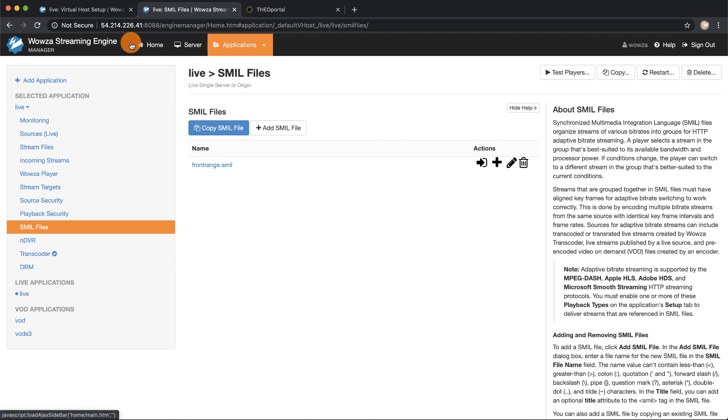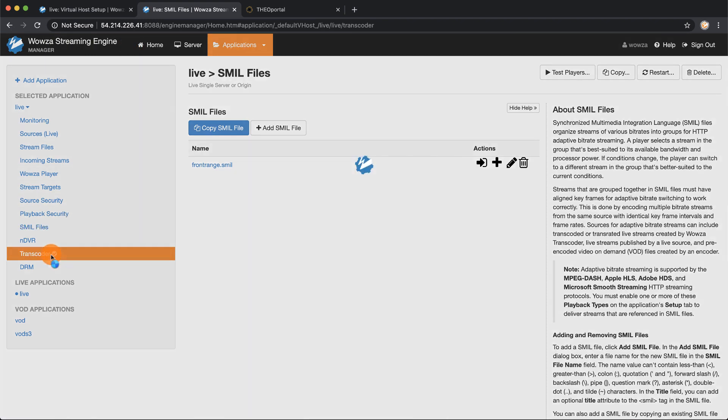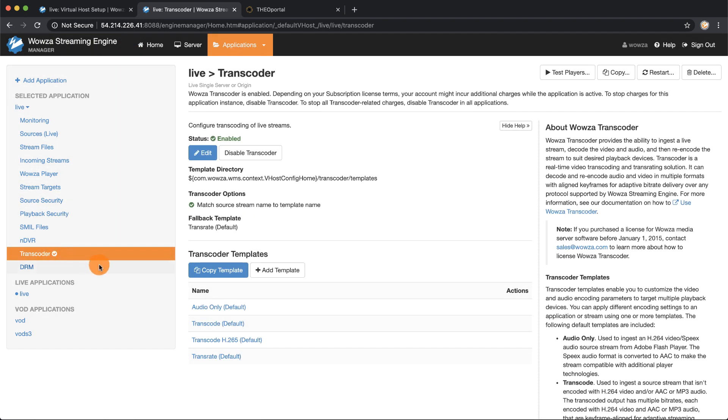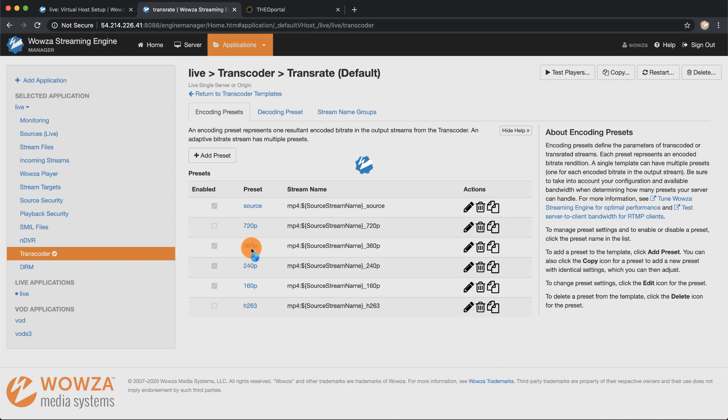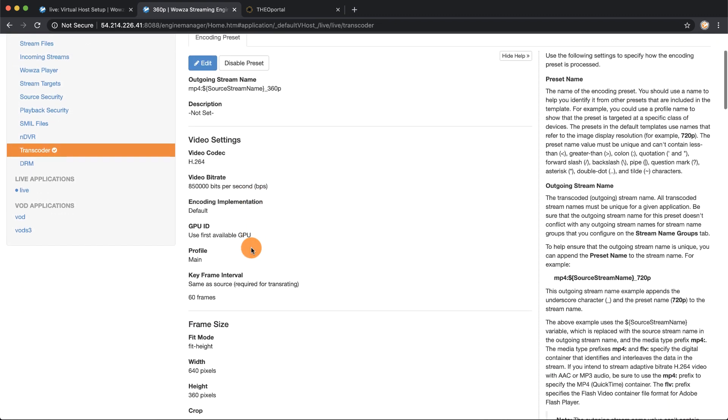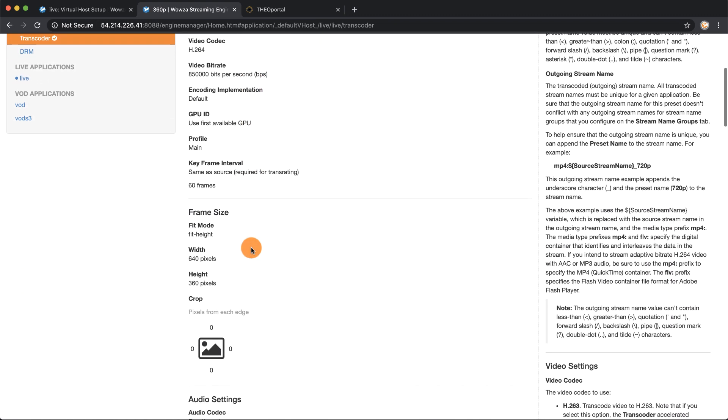I'll go under transcoder to access the transrate template. Here I can go into the 360p preset and I can get this information directly from the page.